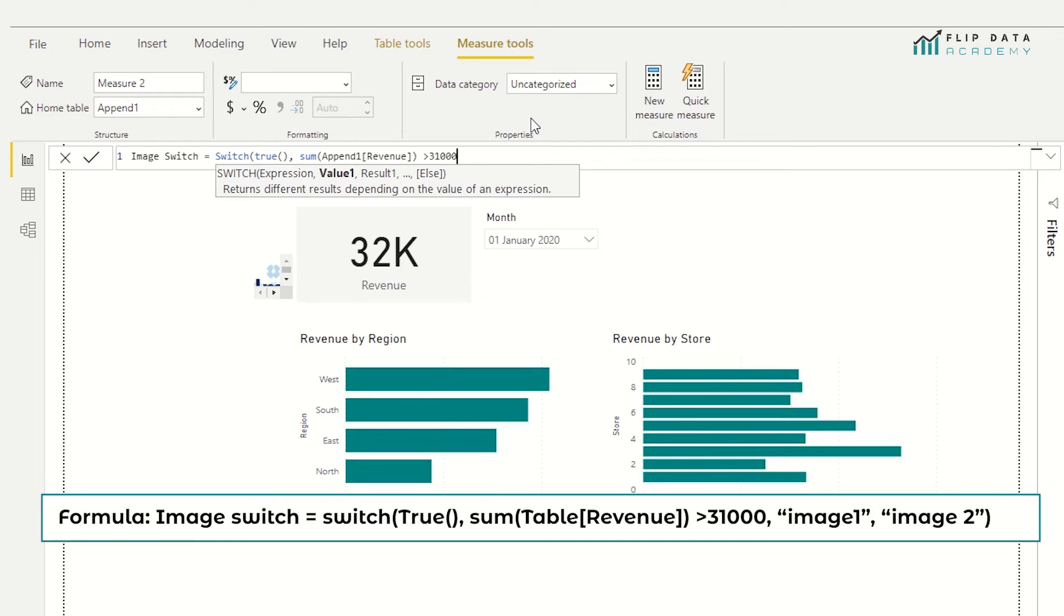So what we're checking is the expression is true or not. The value we're checking is if the sum of the revenue has exceeded the target of 31,000.